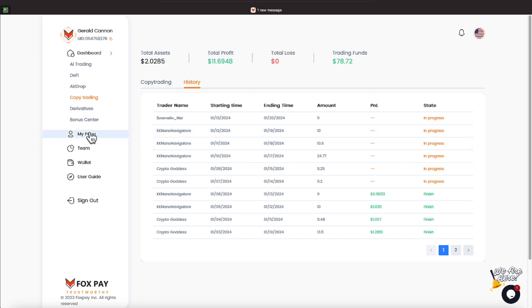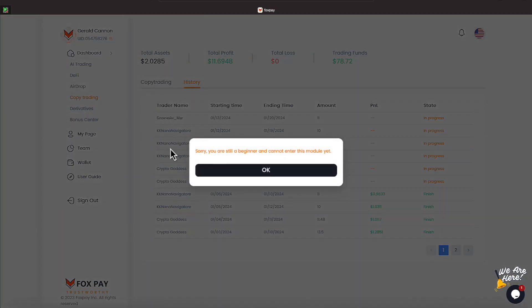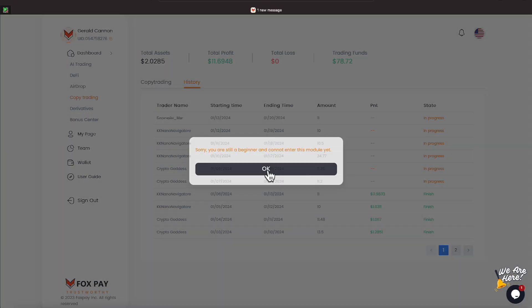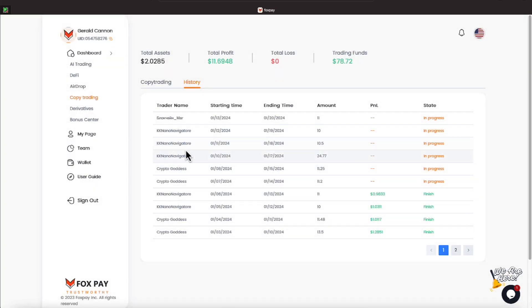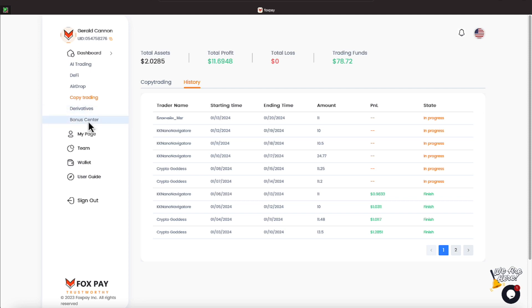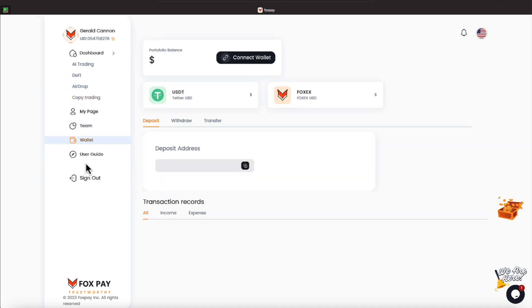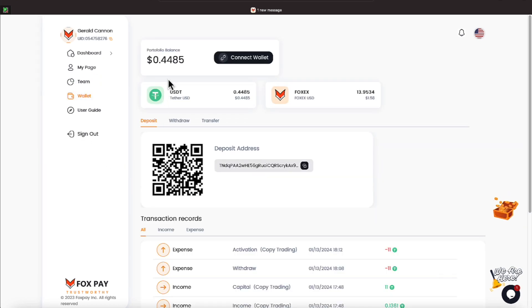We will head over to our derivatives, which right now is still non-existent. It says we're new. They did post in their Telegram that they will be opening that up soon, though. And then if we go over to our wallet, it shows us the exact amount that's in there.